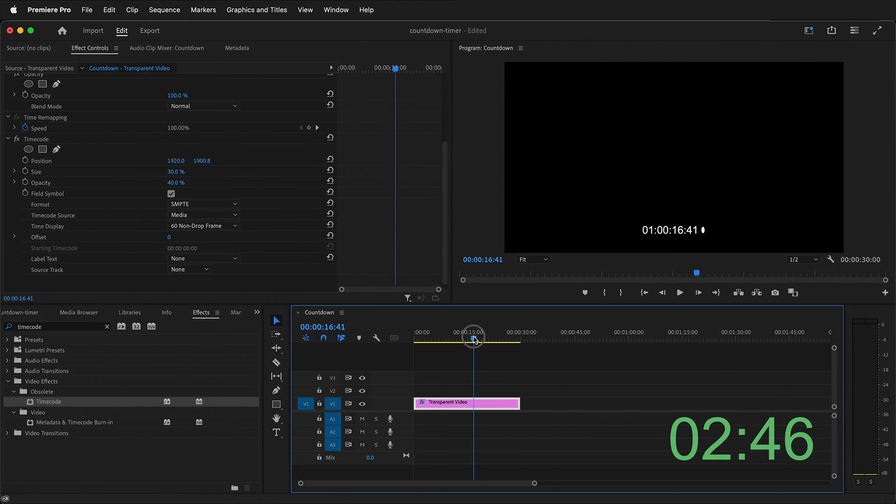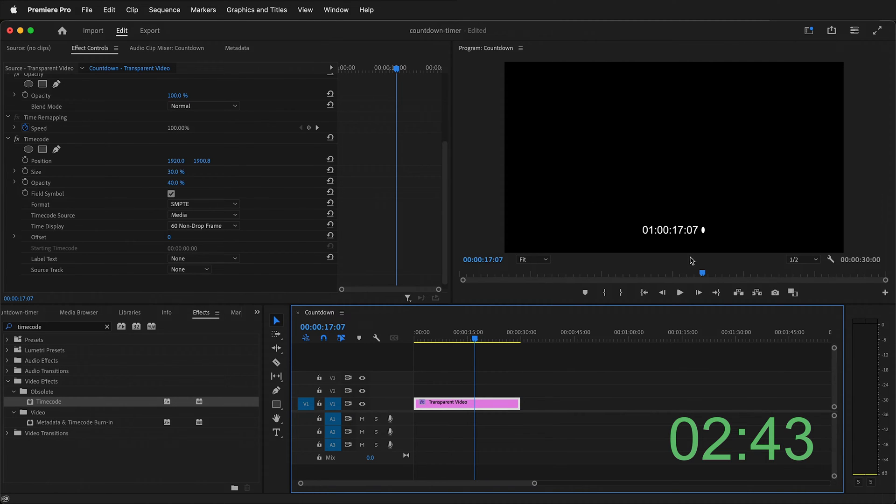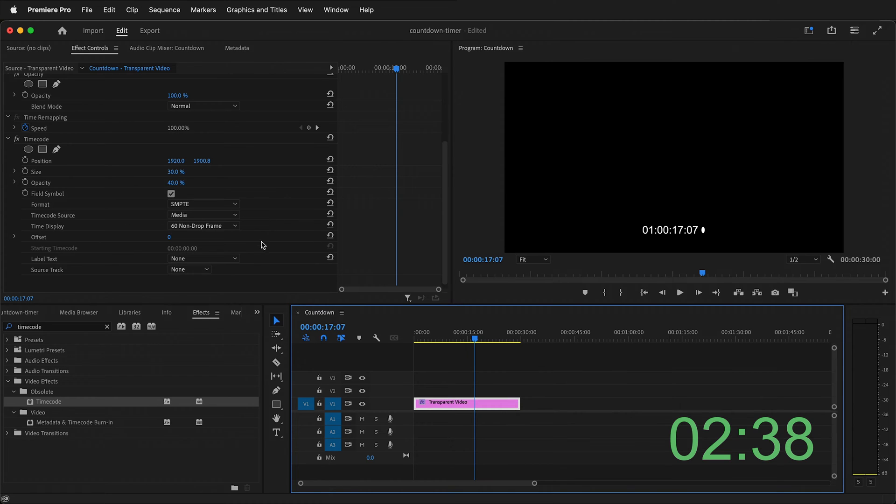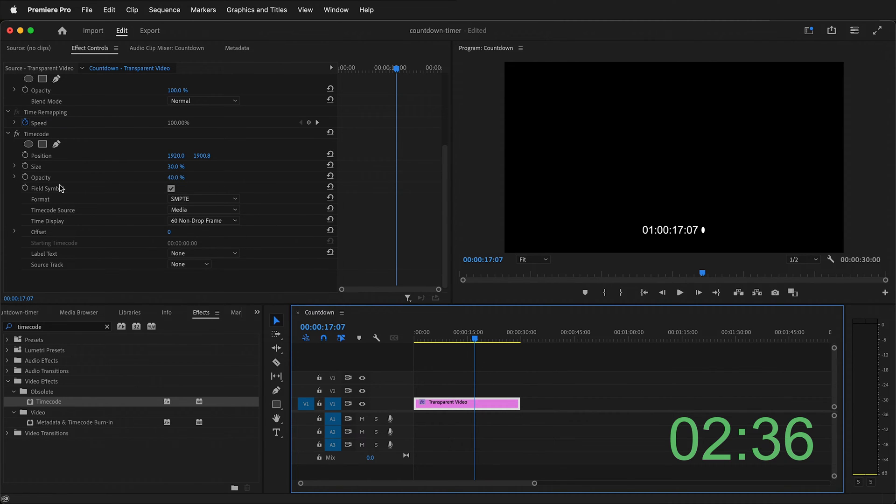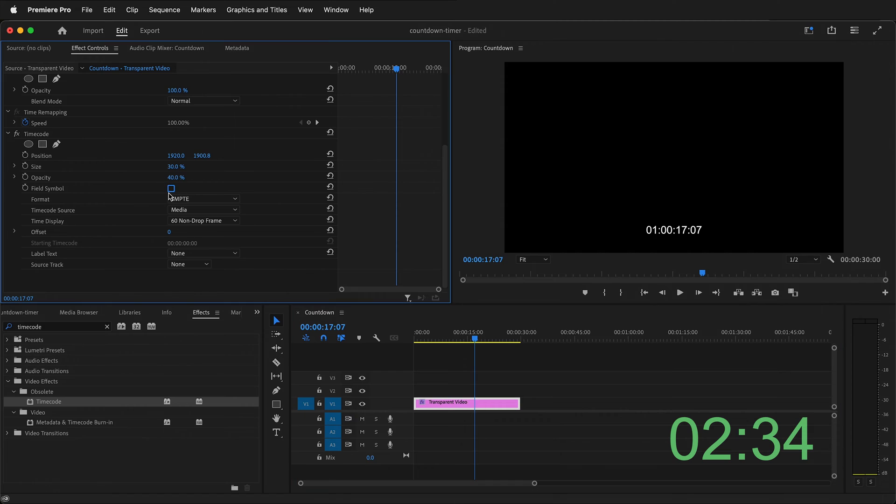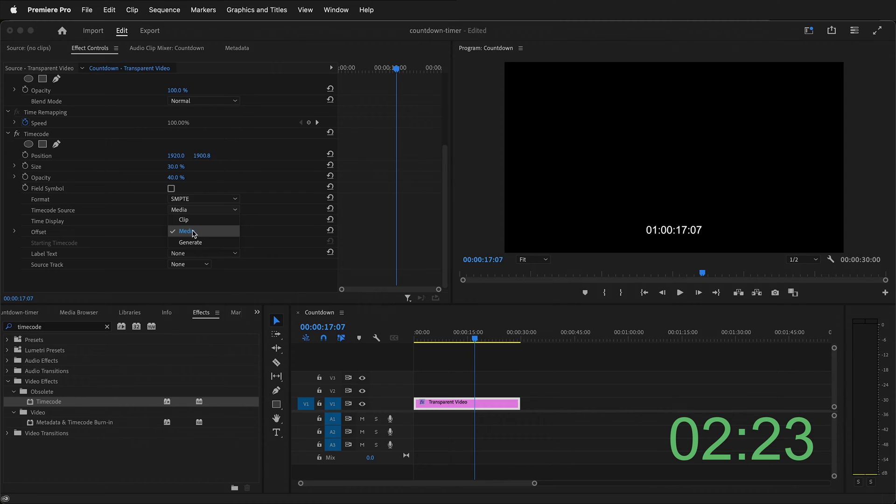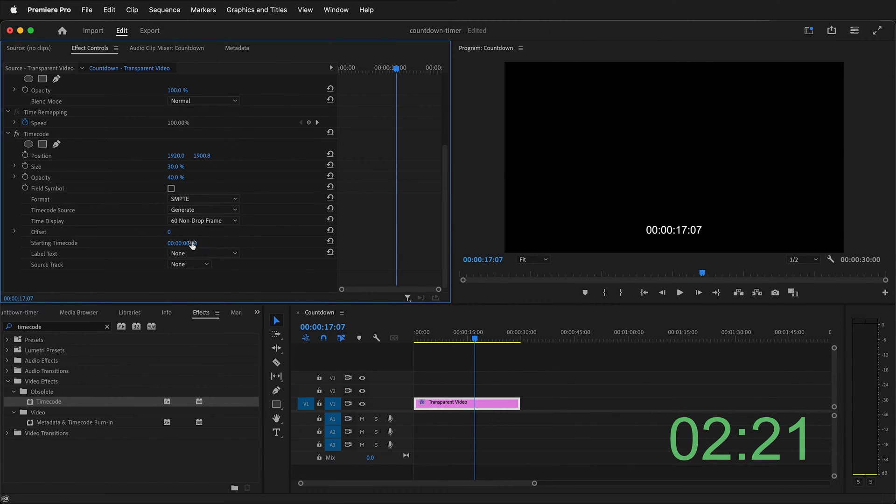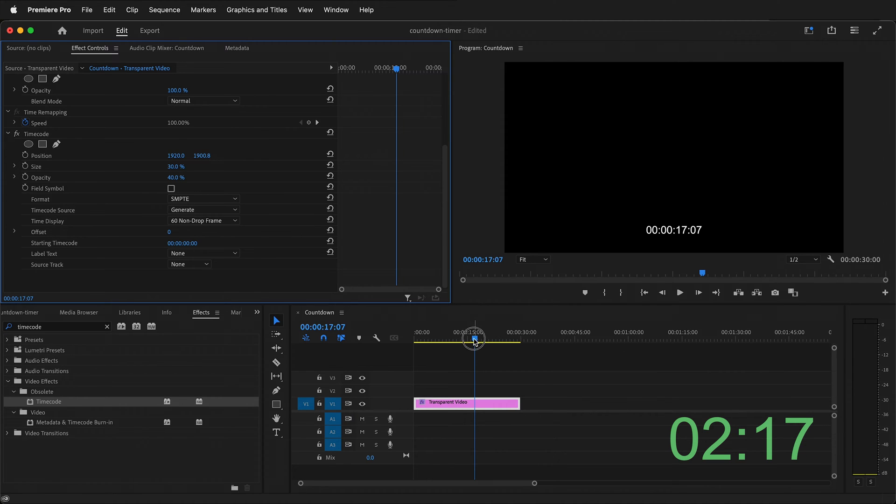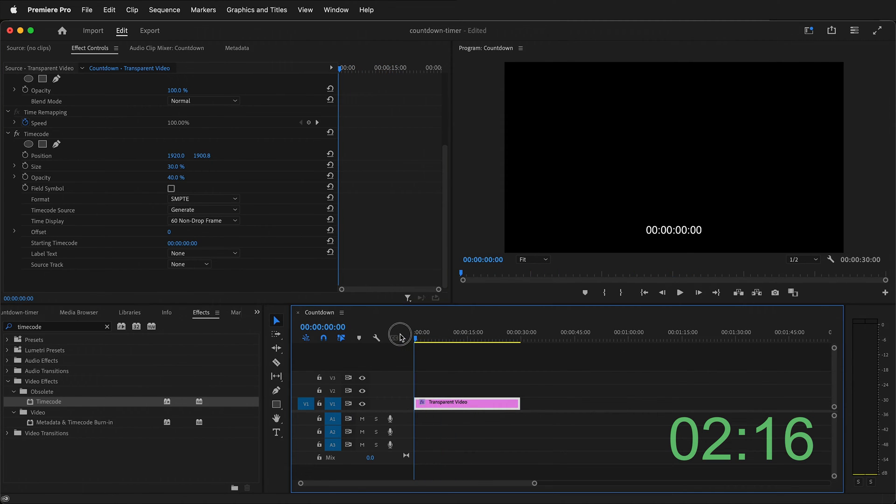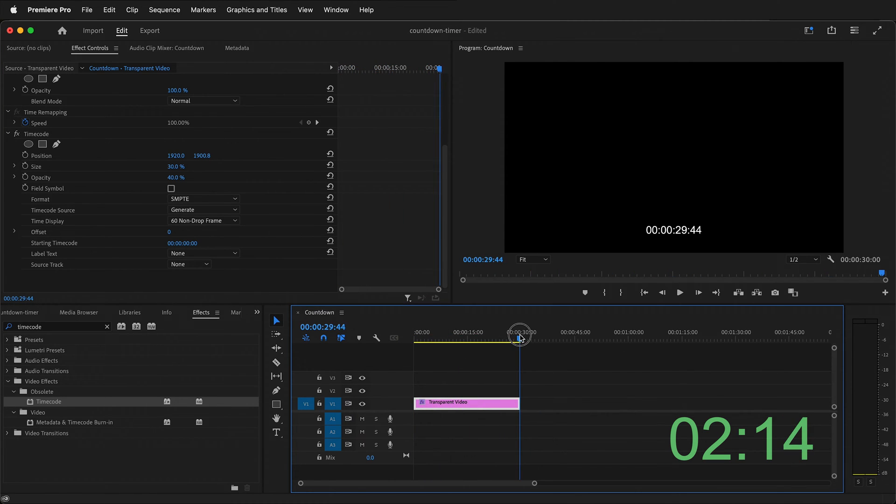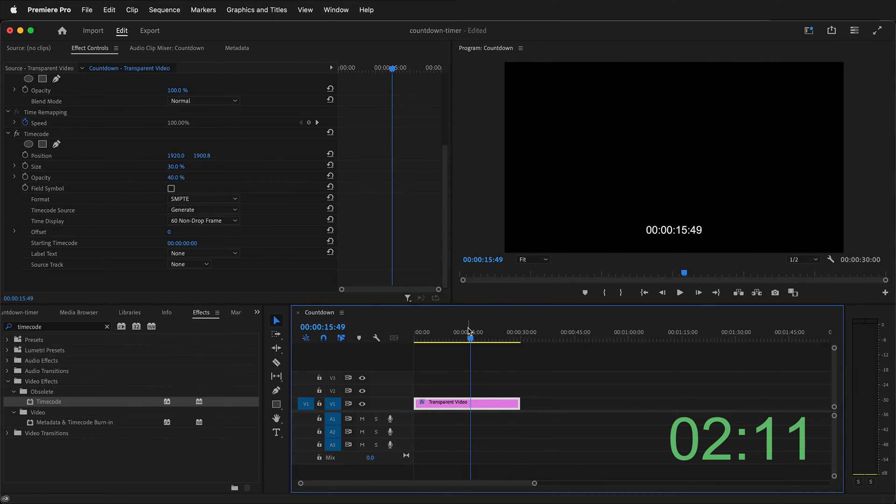If I move my playhead you'll notice that yes I do have timecode but it's kind of ugly and it has these extra markings. The first thing to do is go ahead and change how it displays. So you see this field symbol. If I undo this check mark then the field symbol goes away and then the timecode source should not be the media because that'll be actually the media of what you're using and sometimes this is good but we want to generate. So now we're generating our timecode. This way it will start at zero and then end at our 30 seconds. But we don't want to see all those extra zeros.